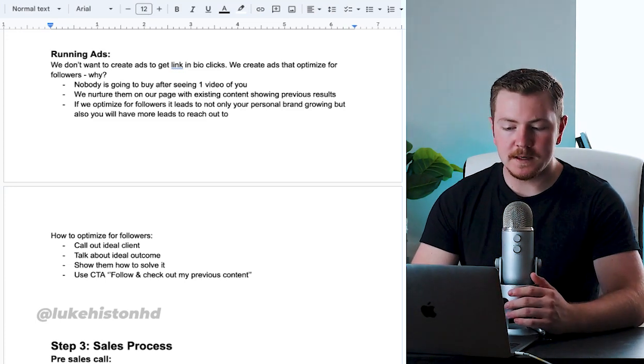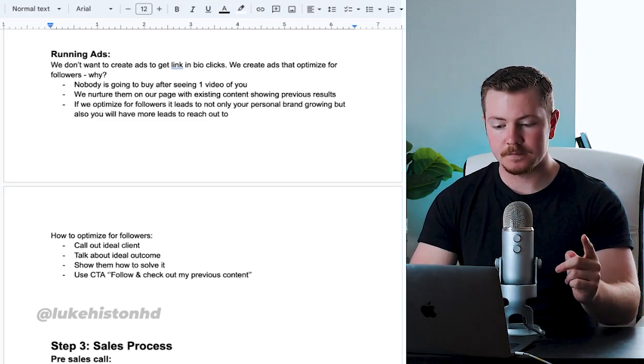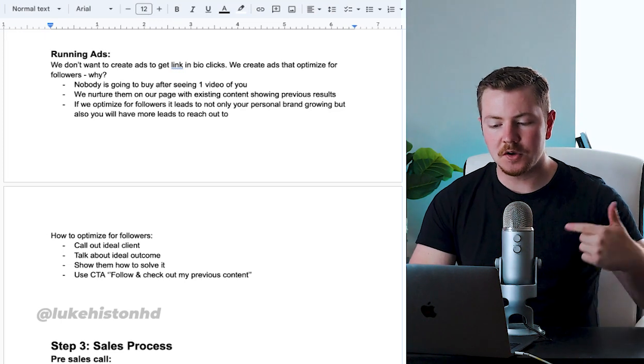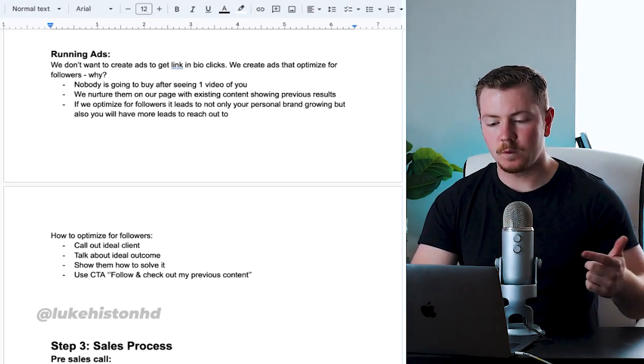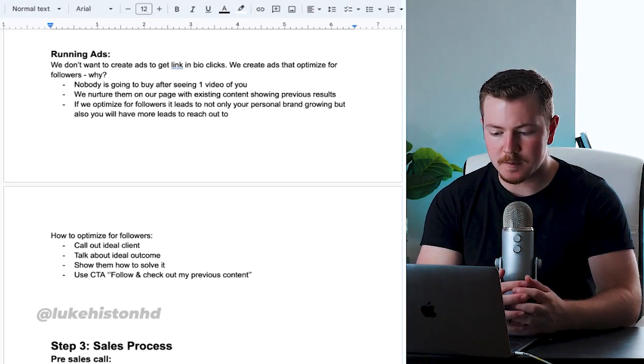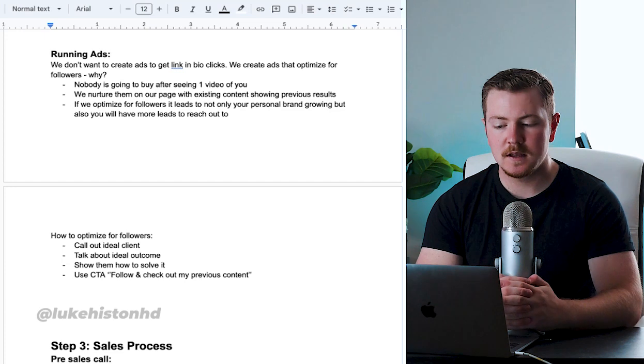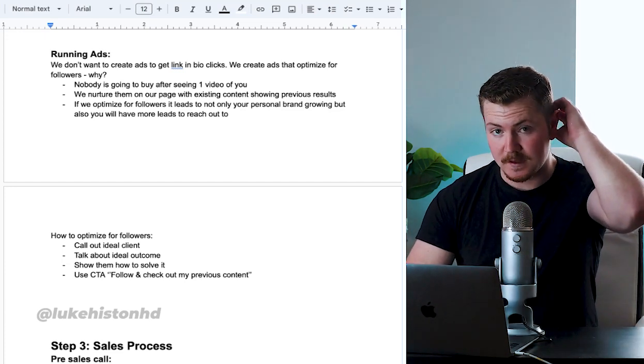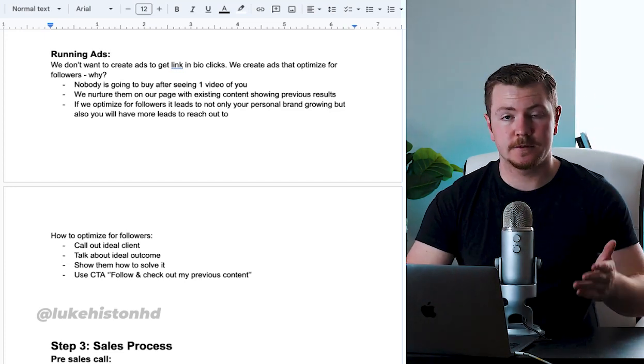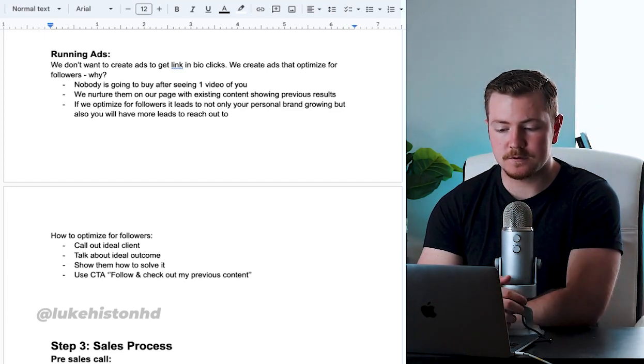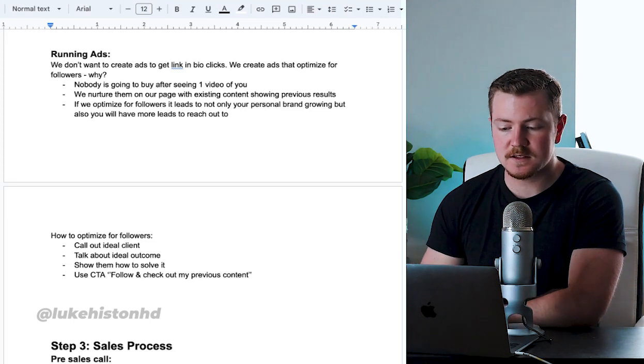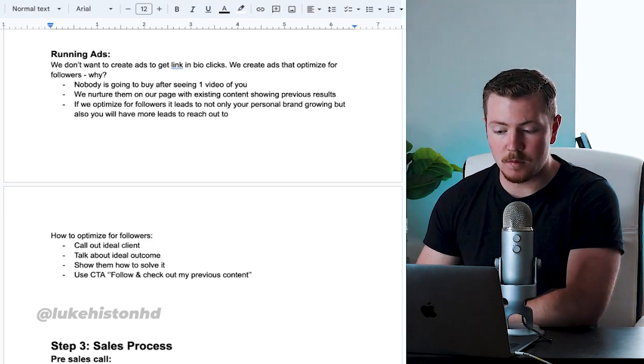Nobody is going to buy from you after seeing one video. We need to nurture them first. So we nurture them on our page with existing content showing previous results. And that's why we ask them to follow us. If we optimize for followers, it leads to not only growing our personal brand more.